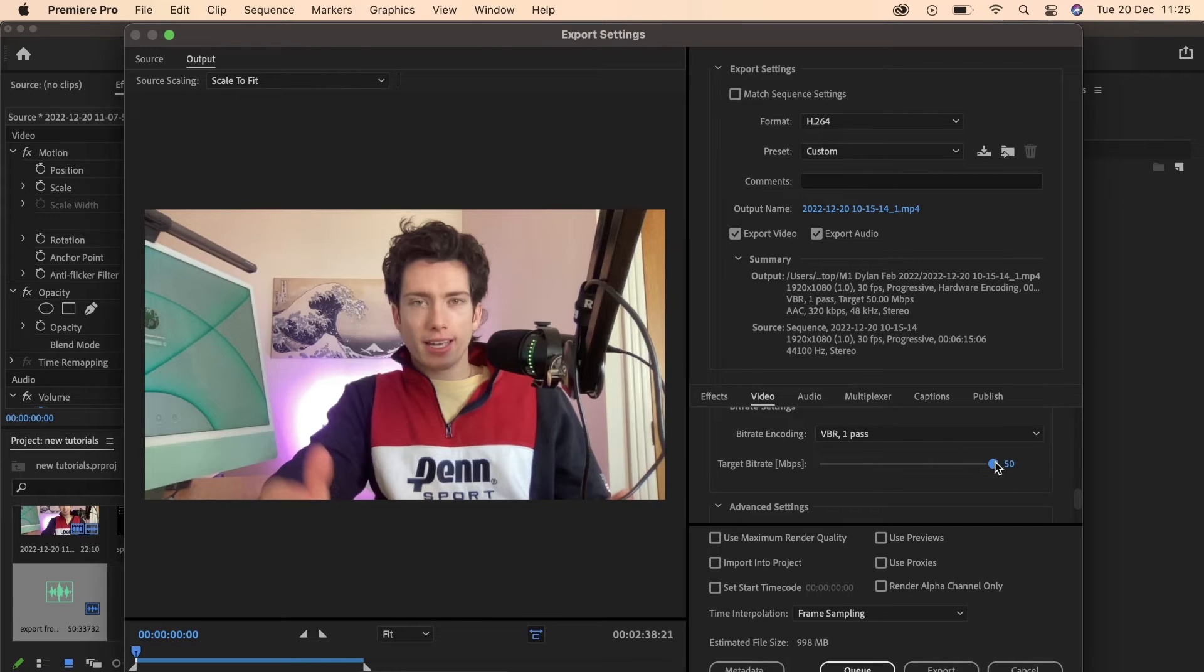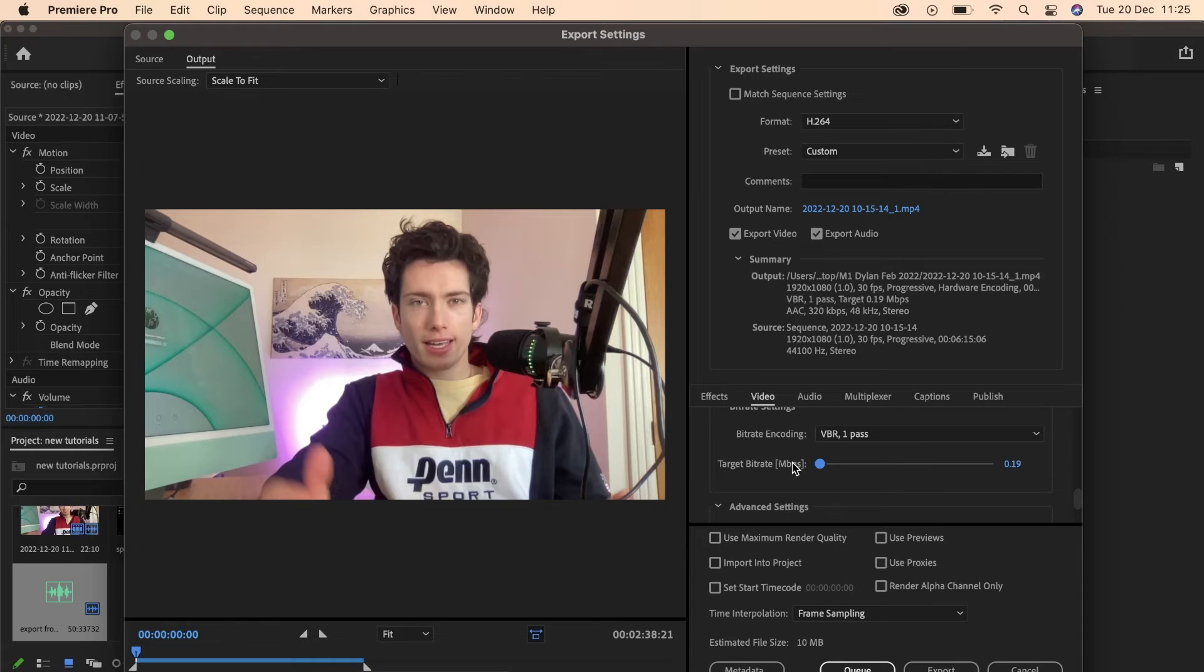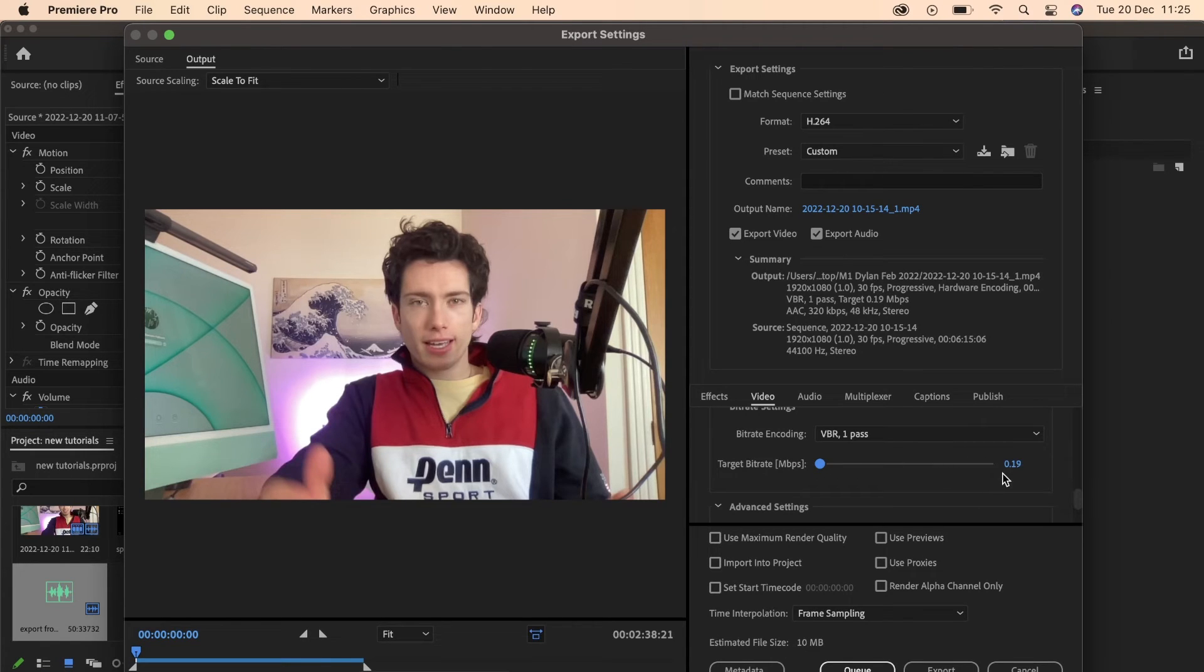Now obviously the higher the target bit rate, the better the quality, the lower the bit rate, the worse quality. However, it's only at the two extremities that you kind of notice a difference, especially on the low end.